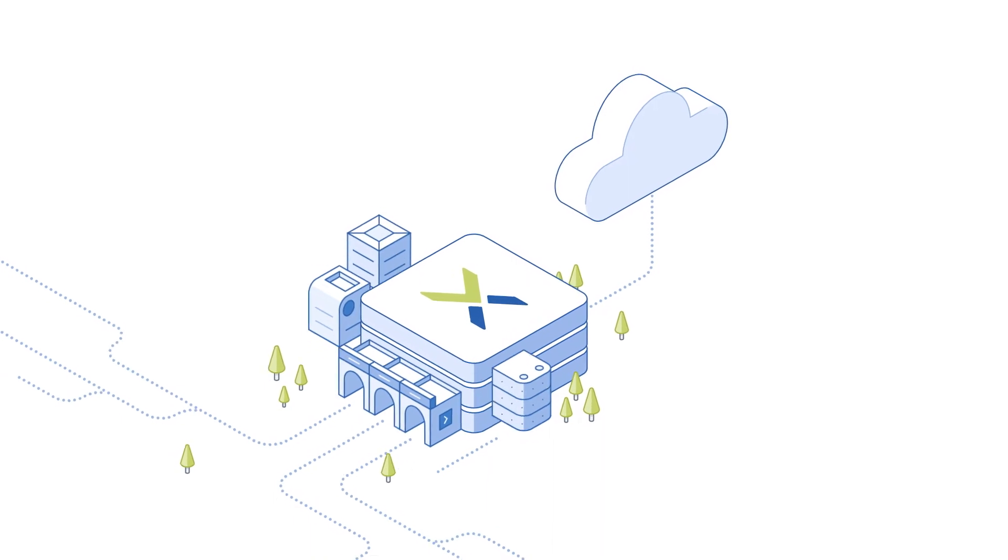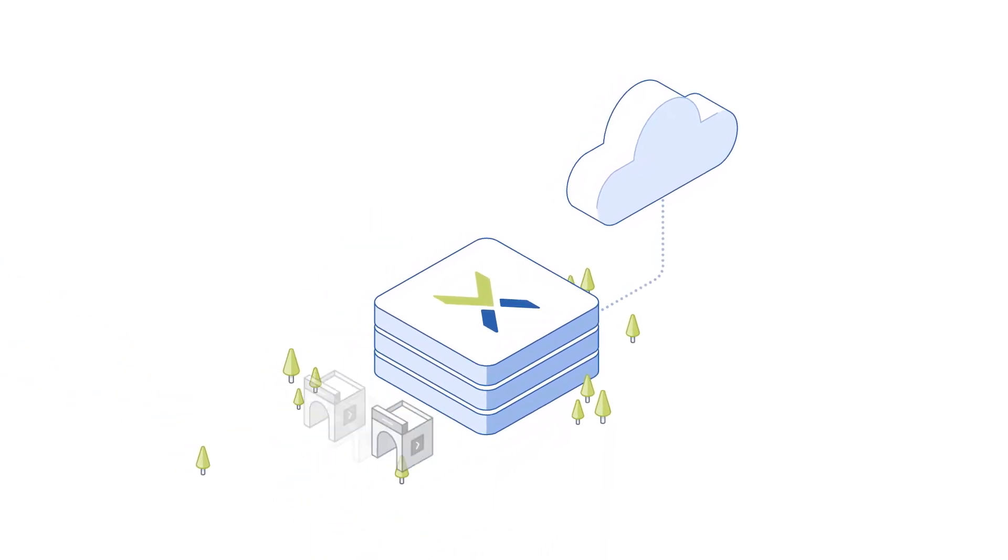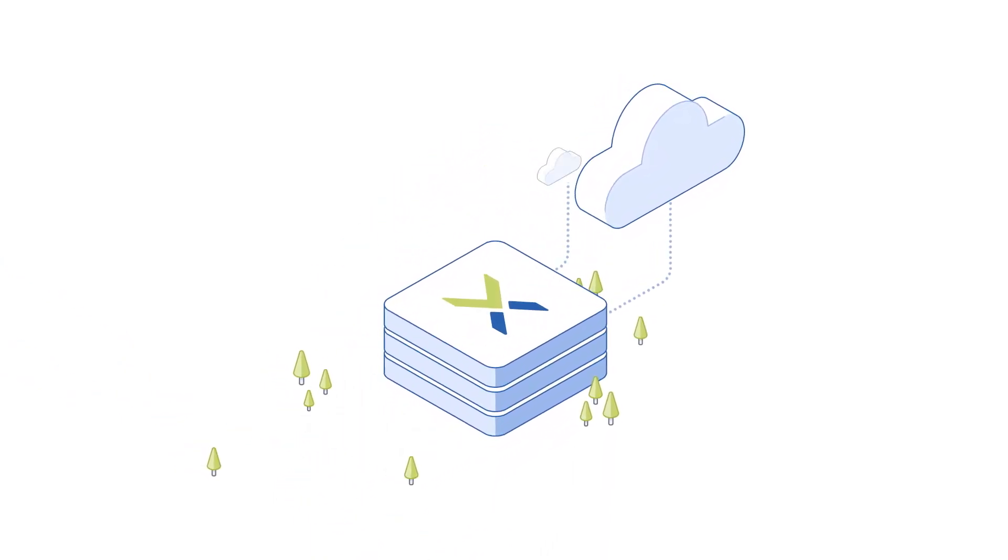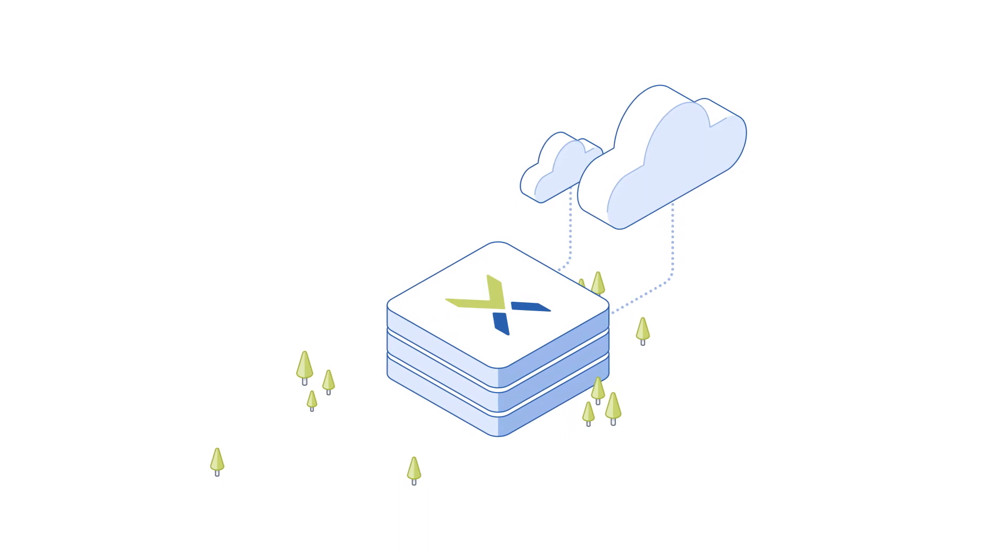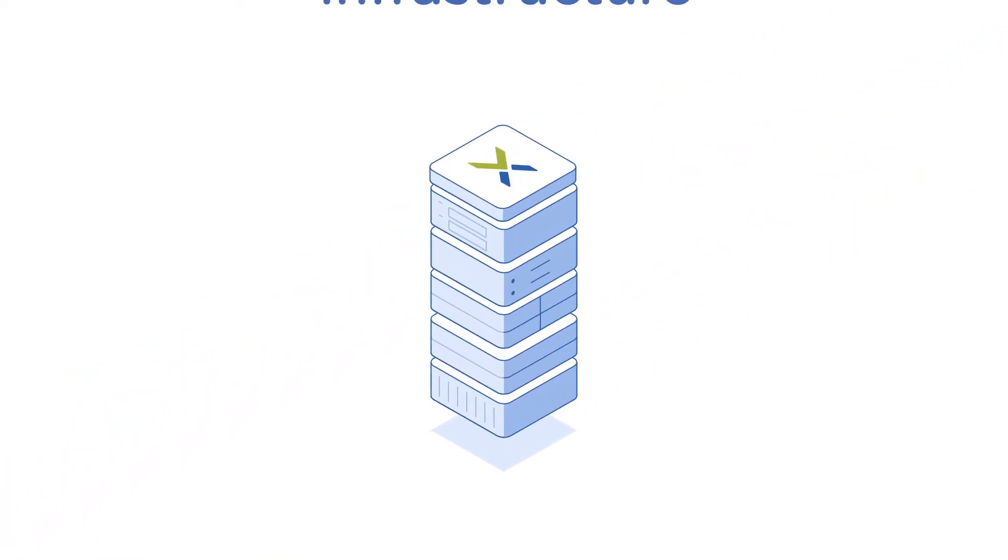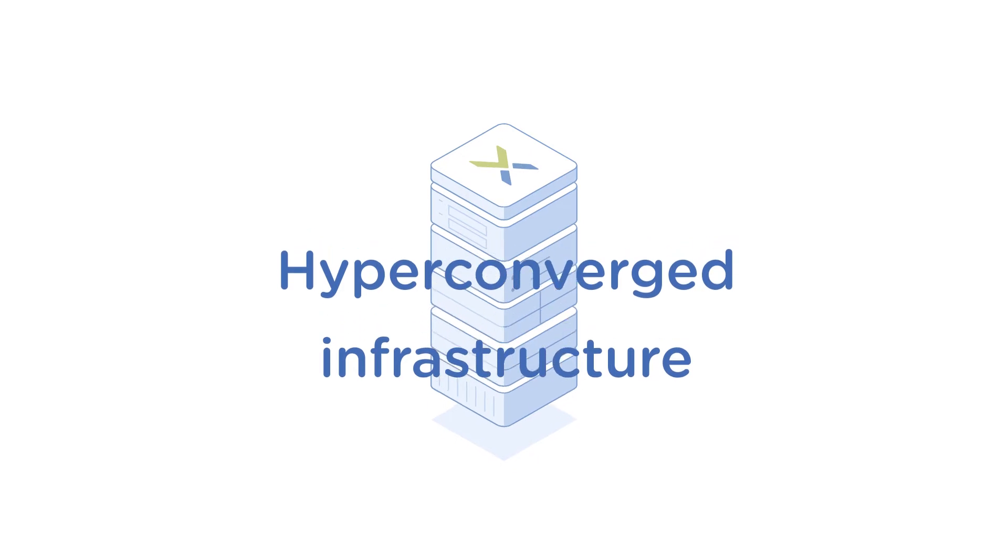Nutanix accelerates your enterprise's digital transformation with a solution that provides highly automated private and hybrid clouds. The core of that solution is the Nutanix hyper-converged infrastructure,